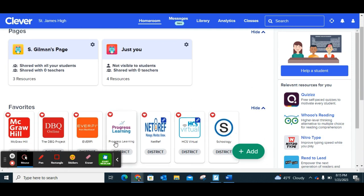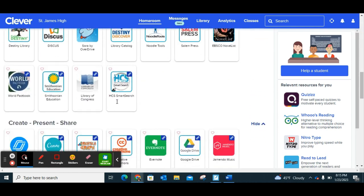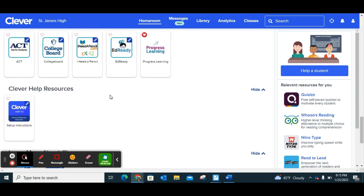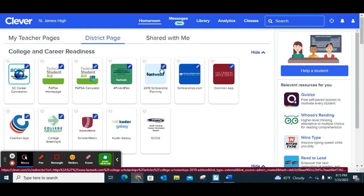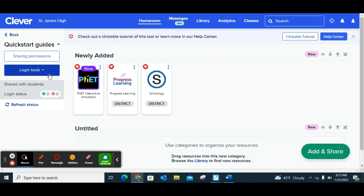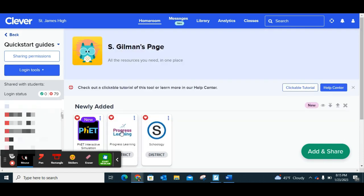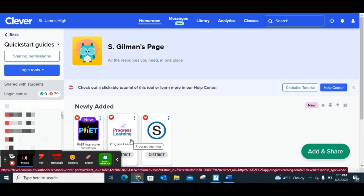I already have Progress Learning so it pops up right at the top, but if you don't, on the district page you're going to scroll all the way down almost to the very bottom where it says Test Prep, and you're going to come over to Progress Learning. I strongly suggest you hit that little like button so it automatically pops up in your favorites. You can also set it to your teacher page so students can easily get to the things they need for your class specifically.